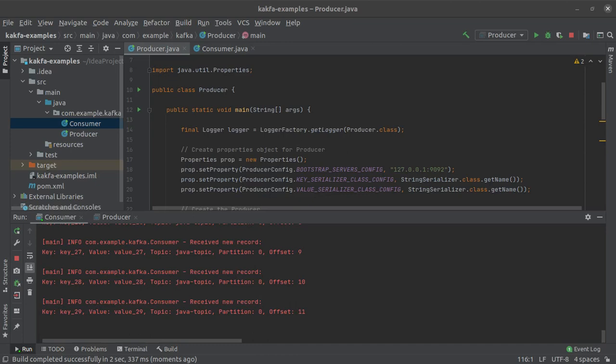In our last video on Apache Kafka we learned how to write an Apache Kafka consumer in Java and in this video we are going to demonstrate how consumer rebalancing takes place within a consumer group in Apache Kafka. So if you have not subscribed to this channel already now would be a great time to hit the subscribe button and let's quickly get started.